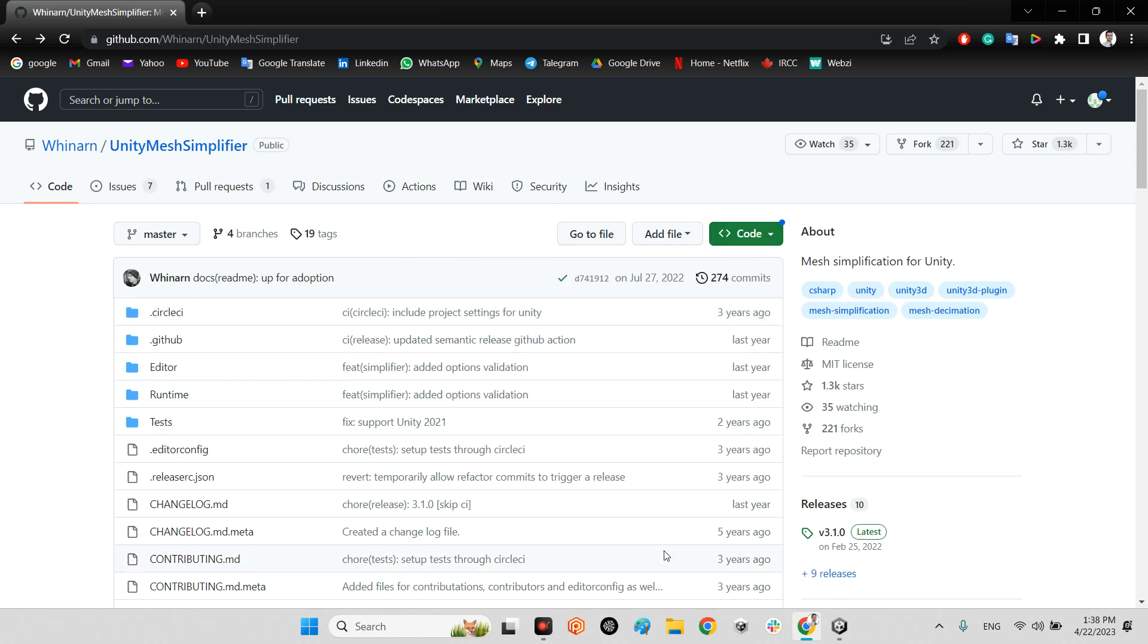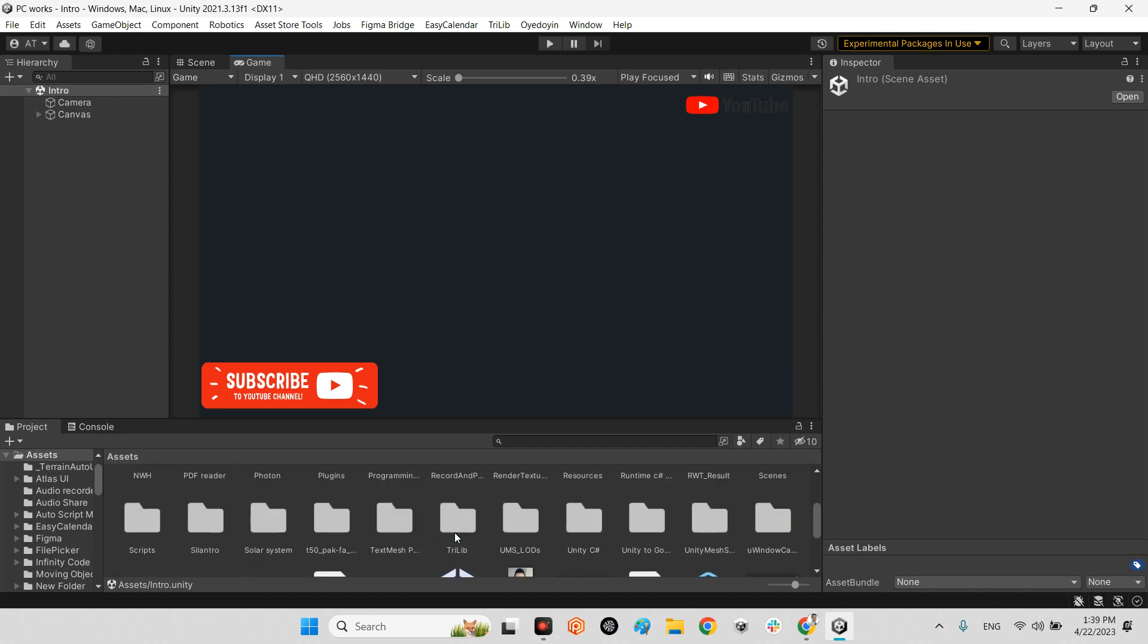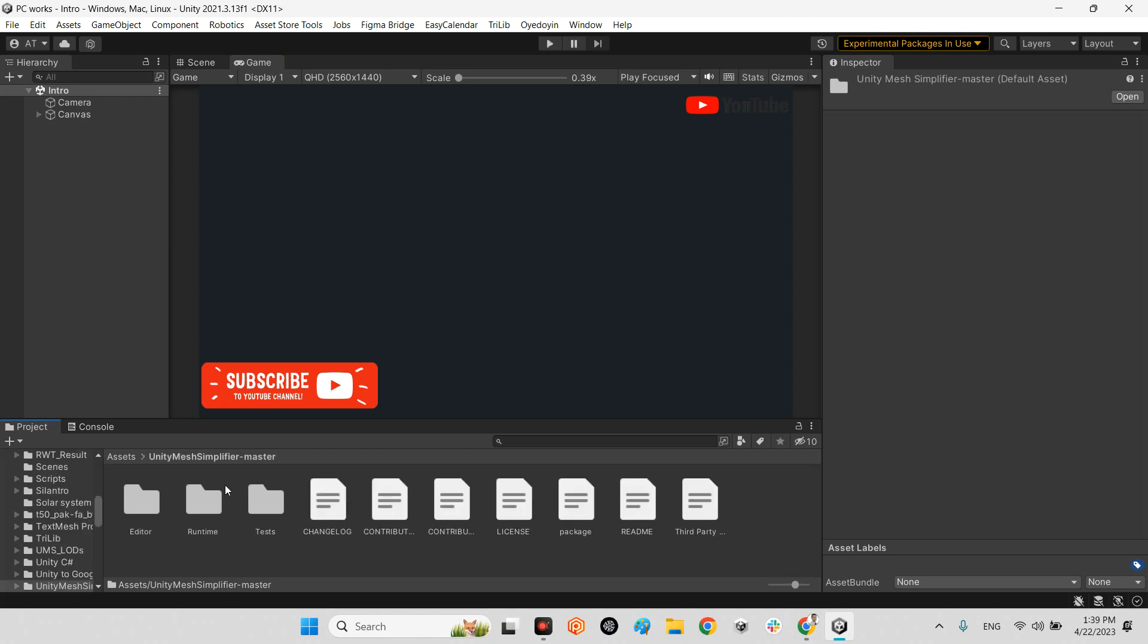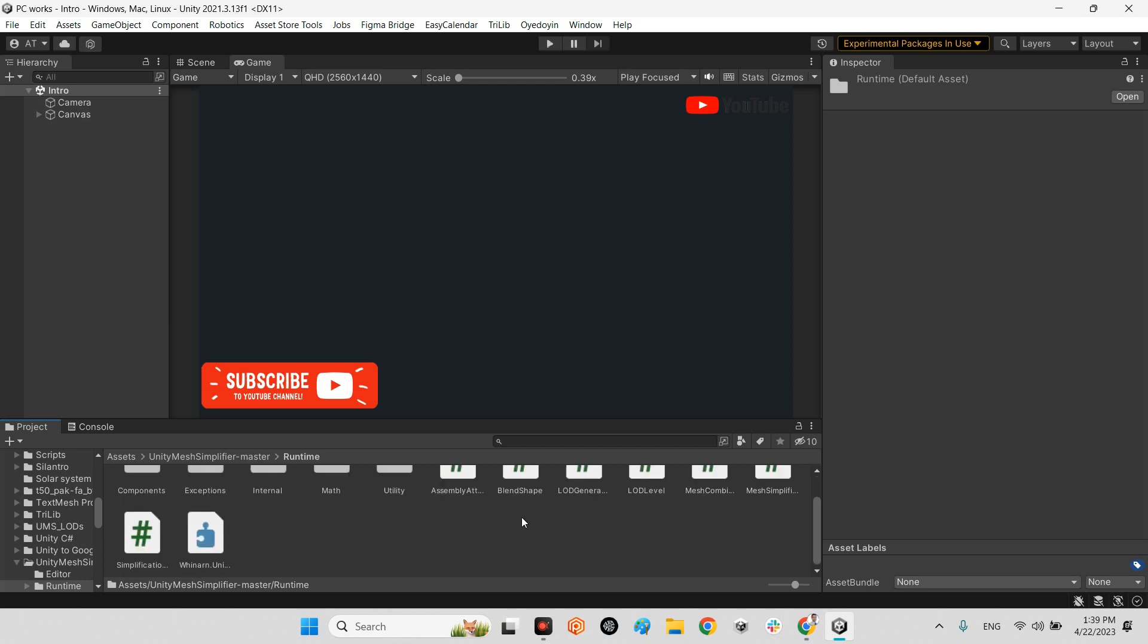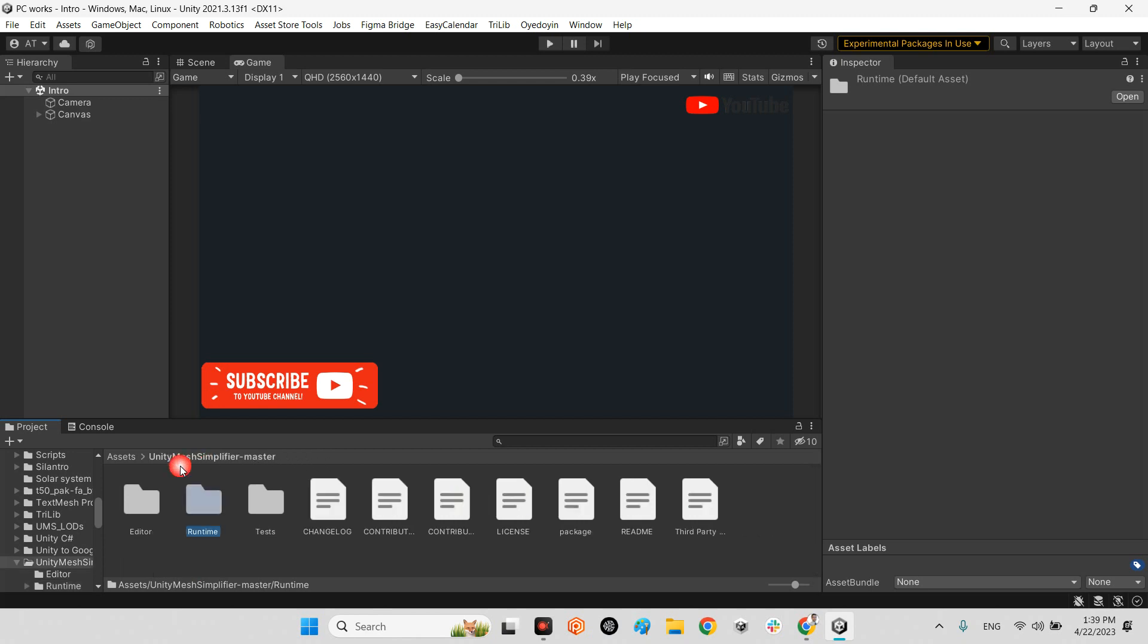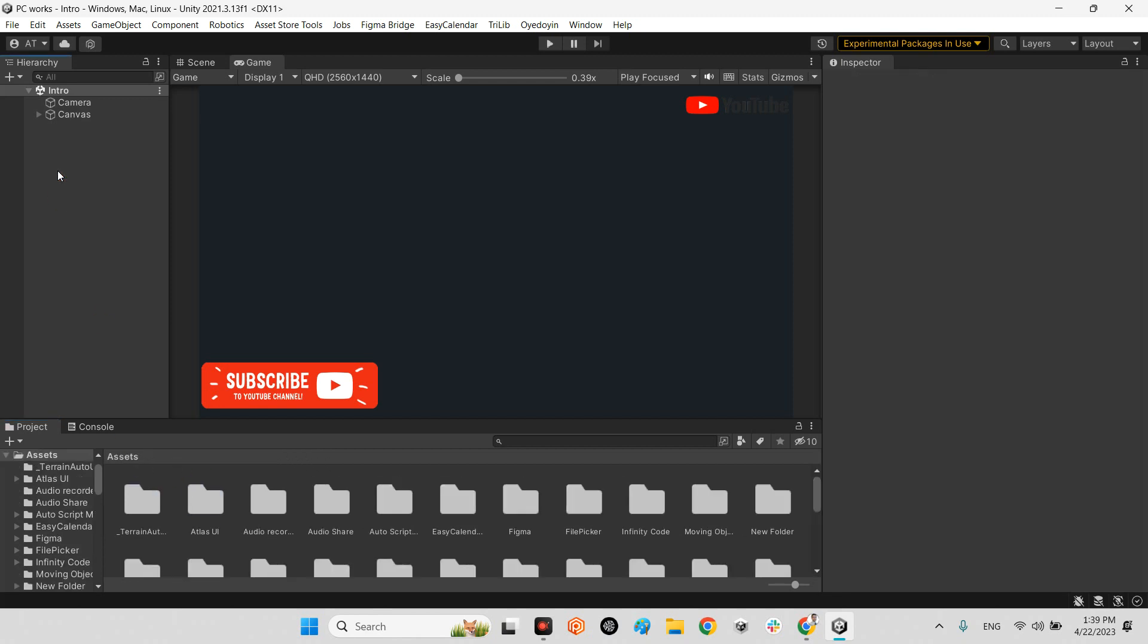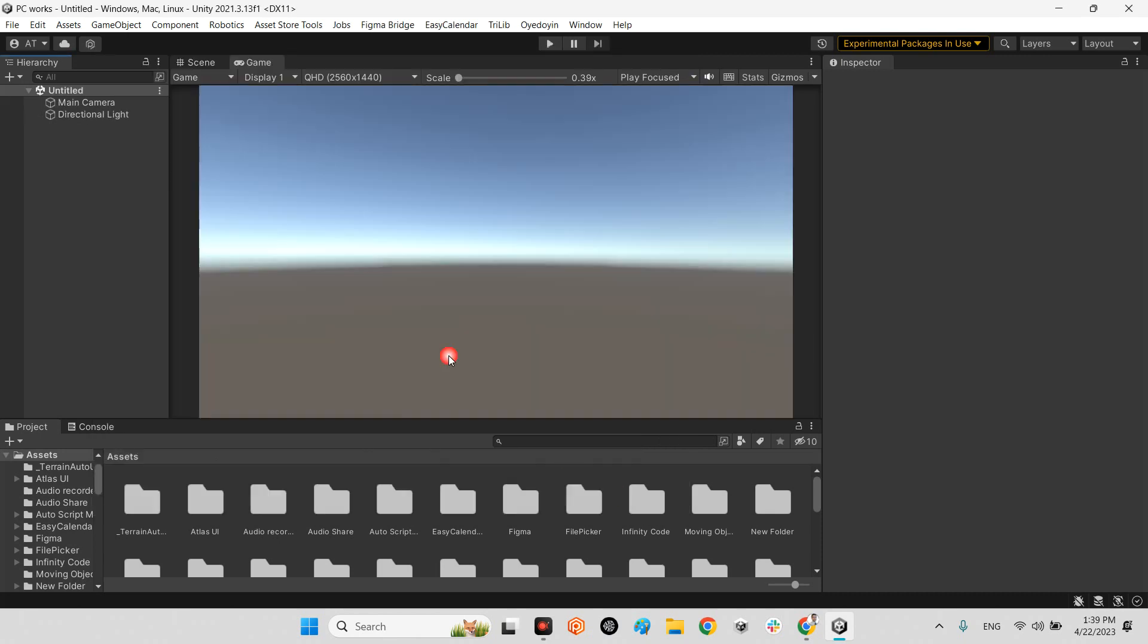After that you need to drag and drop the whole plugin into your project. For example, this is Unity Mesh Simplifier. As you can see, it has a lot of algorithms for optimization of 3D models in Unity, but how can we use it?